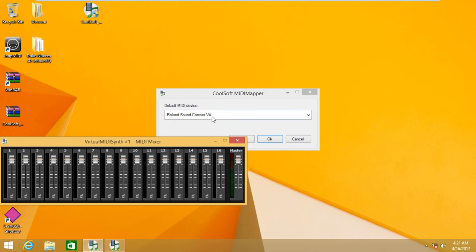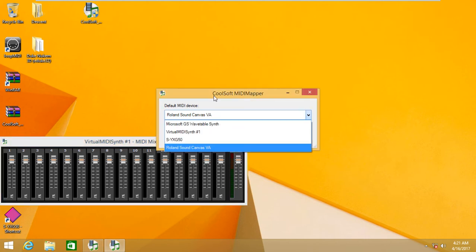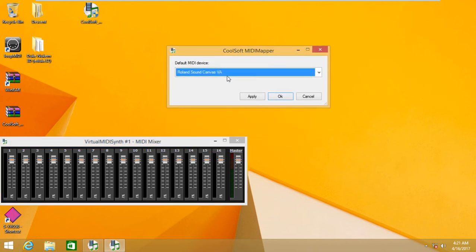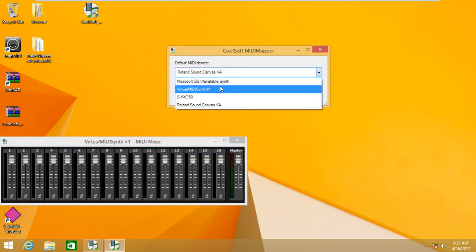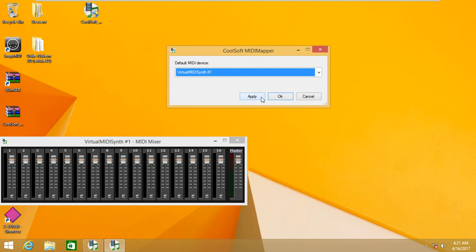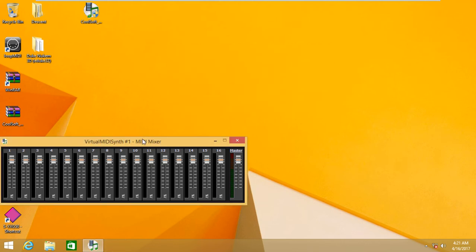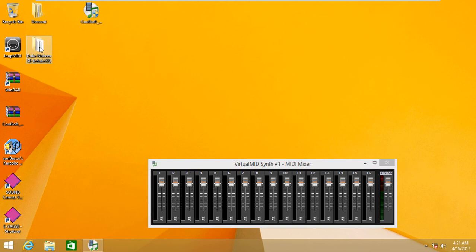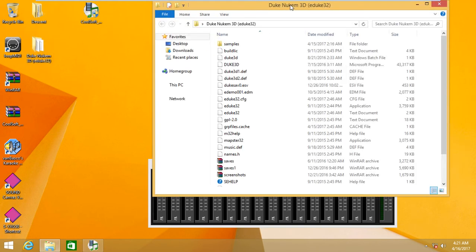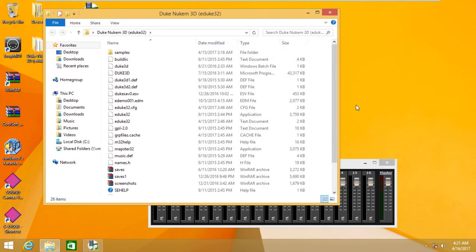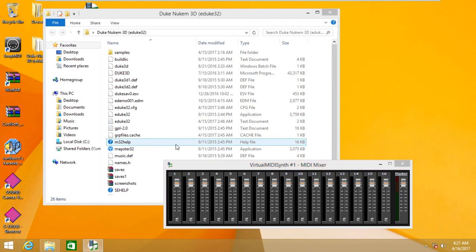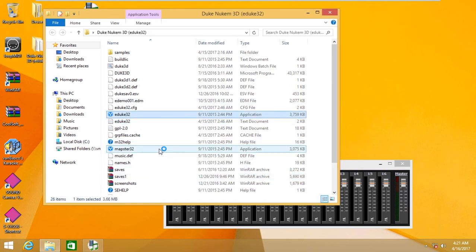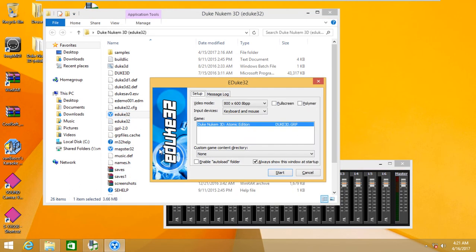In this I'm going to select the LetOP MIDI synth port 1, which is running Arachno sound font. Let's test some games, for example EDuke 32, and let's see whether this worked.